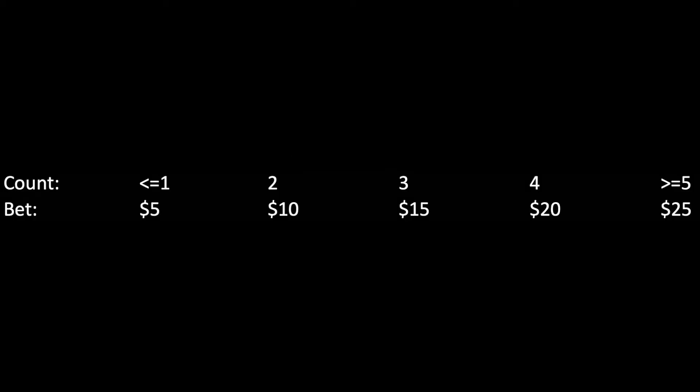We know that we should lose money over the long run when the count is below 1, but the goal is that we more than just make up for it by betting larger amounts when the count is in our favor. Let me adjust the code.